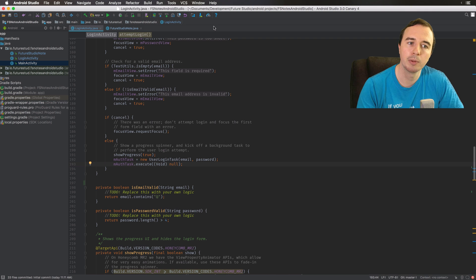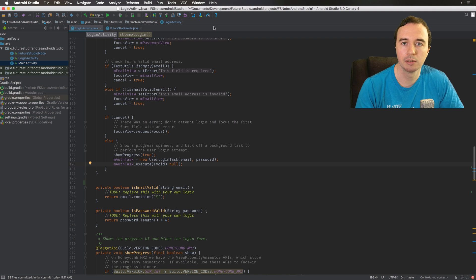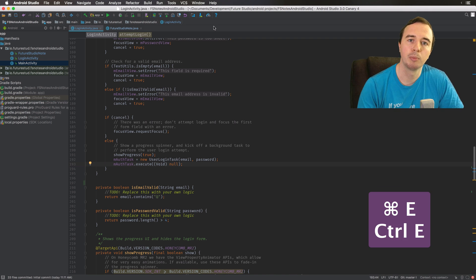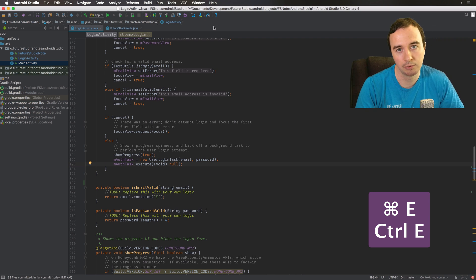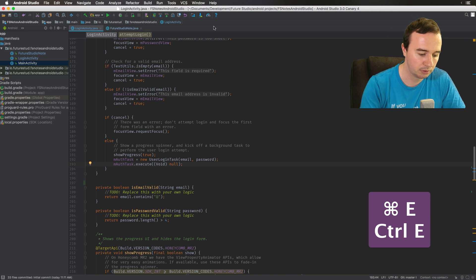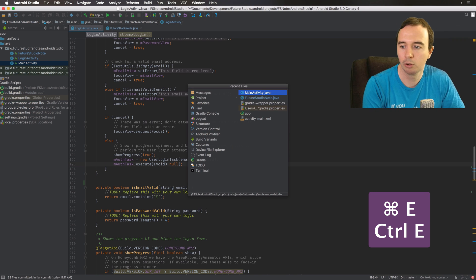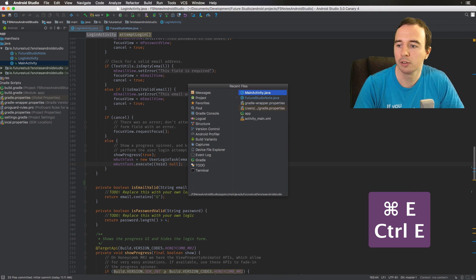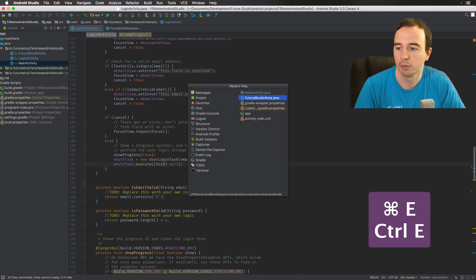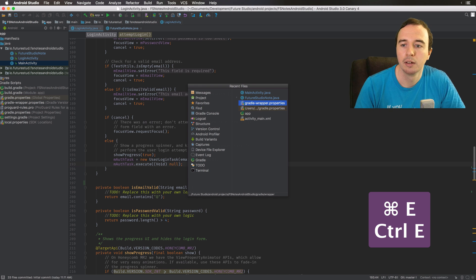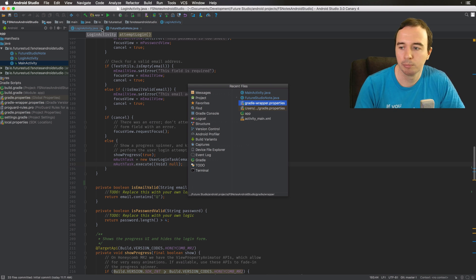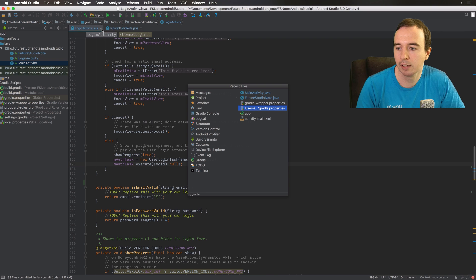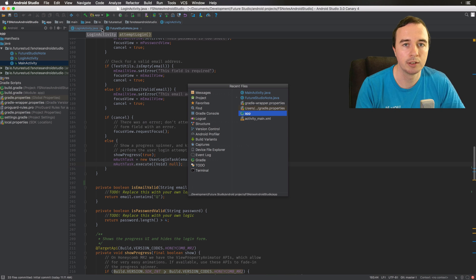What I recommend is the recent files dialog, so that is Command E or Control E for Windows users, and this will show you all the files you have just opened. So up here I only have two open but I can quickly navigate to something I had open recently.